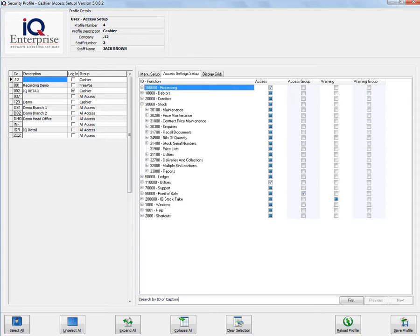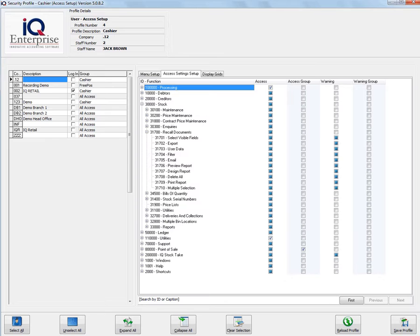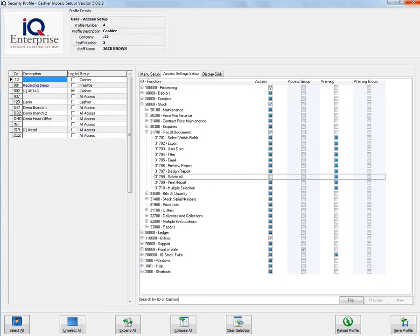Here under delete, I must make sure the option is off. If this is on, this user will be able to delete documents.